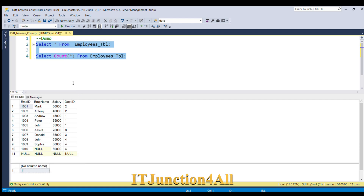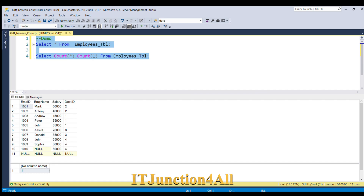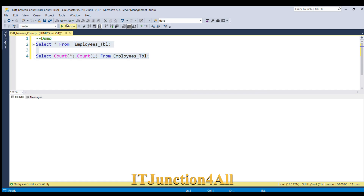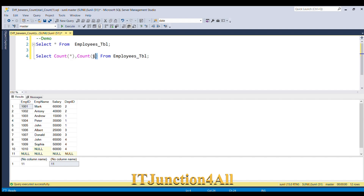Now I am going to show you COUNT(1). As I already told you, COUNT(1) is the same as COUNT(*) — it also takes null rows into consideration, and I am expecting the output as 11. Running this, you can see the result is 11 for COUNT(1) as well. Some people have the misconception that COUNT(1) returns the count of all rows in the first column, but this is not true.